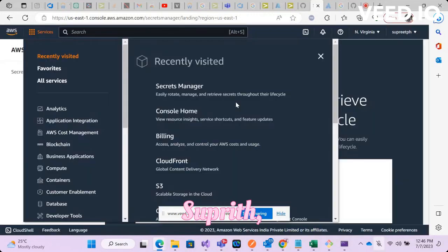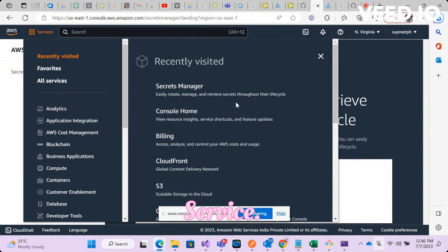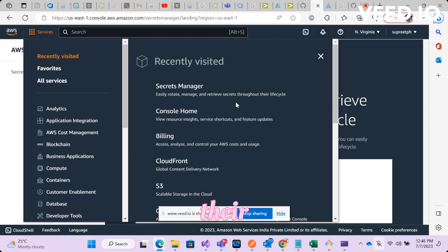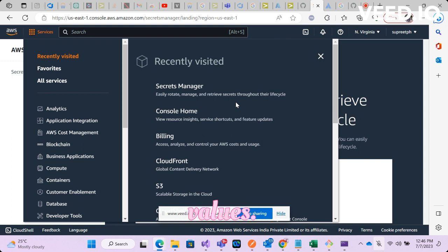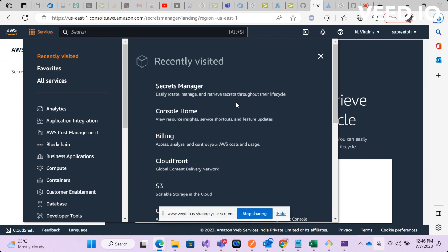Hey this is Supreet and today we're going to look at AWS Secret Manager service. Now why do we need this? Basically people have a habit of keeping all the secrets, all their API keys, secret values in their code or configuration files.